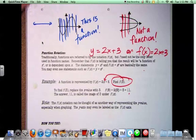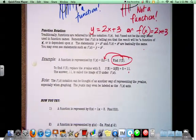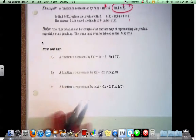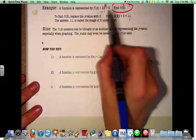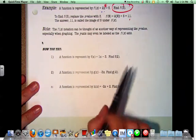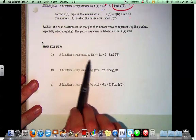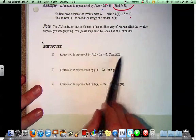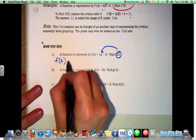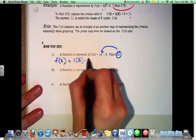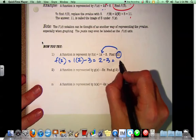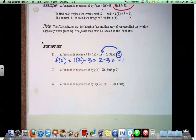So f of 3 equals 6 plus 5, which equals 11. Now for a function represented by f of x equals 1x minus 3, find f of 2. You take 2 and substitute it in where the x is. So f of 2 equals 1 times 2 minus 3, which is 2 minus 3, which equals negative 1. You replace all the x's with that number.